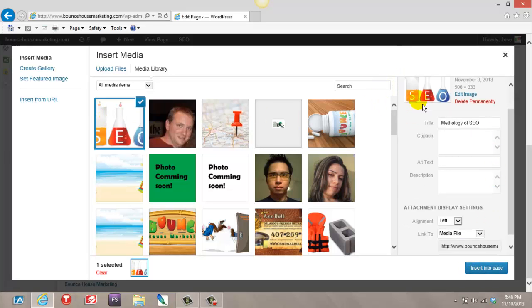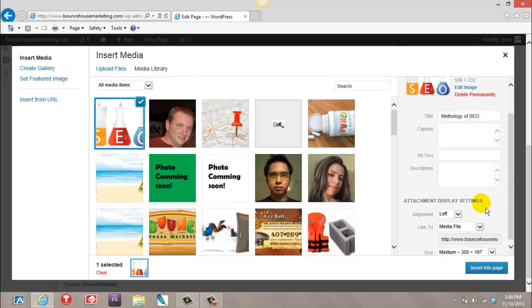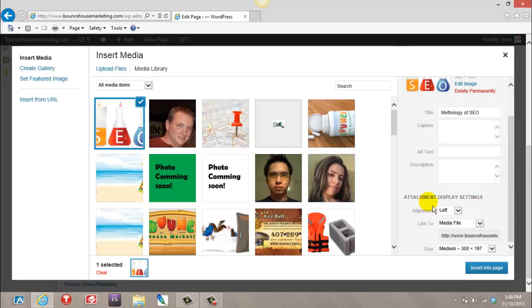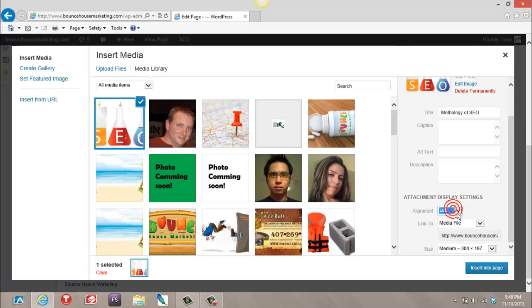Once you click this, this window is going to pop up. You can add the name, you can pick where you want the photo to be: left, center, right, or none. I'll leave it at center.